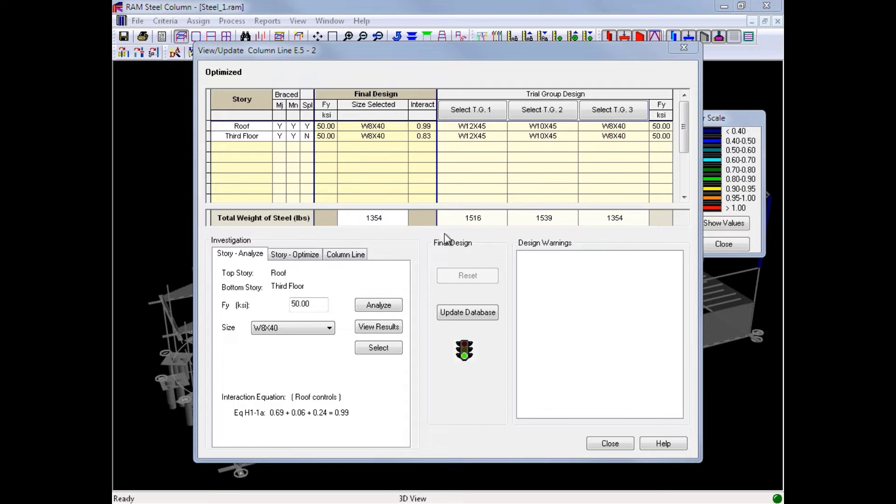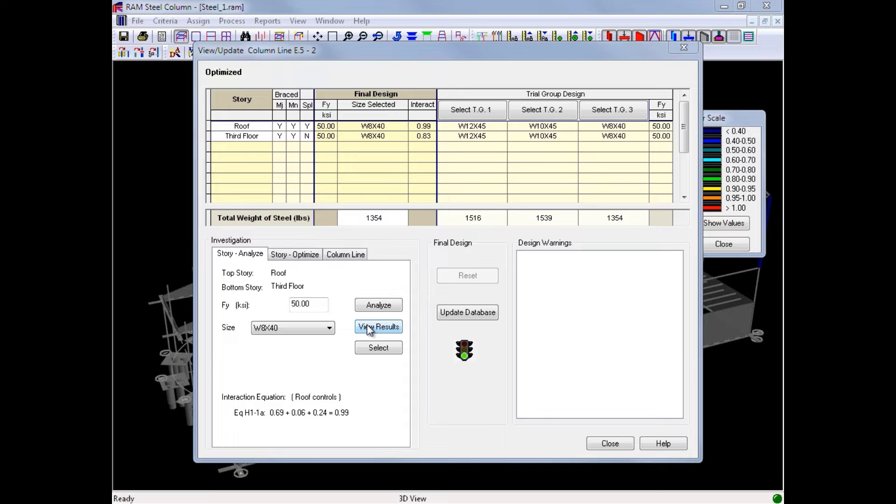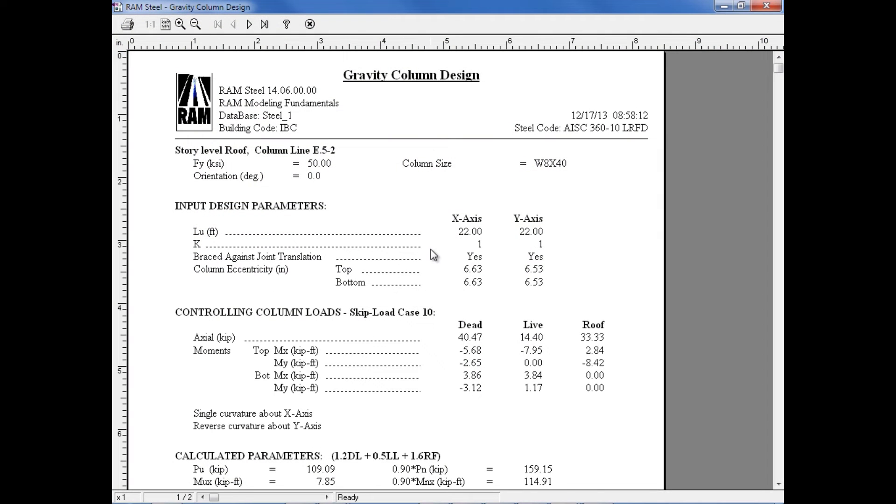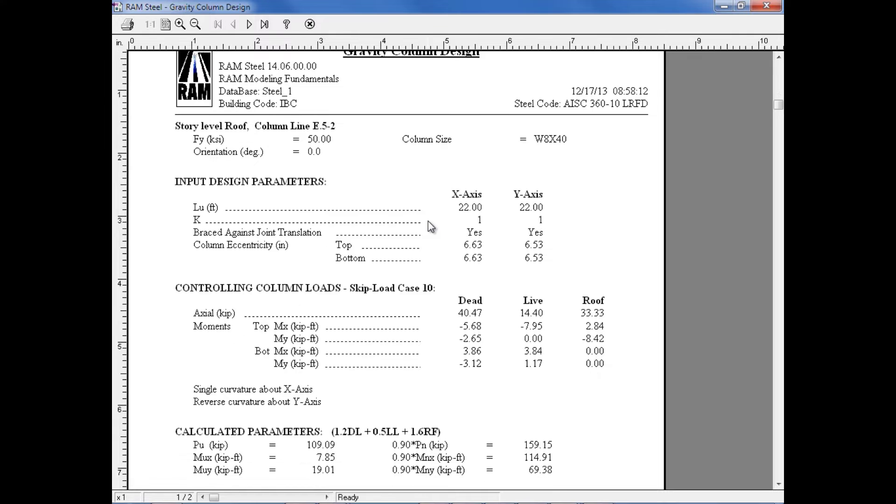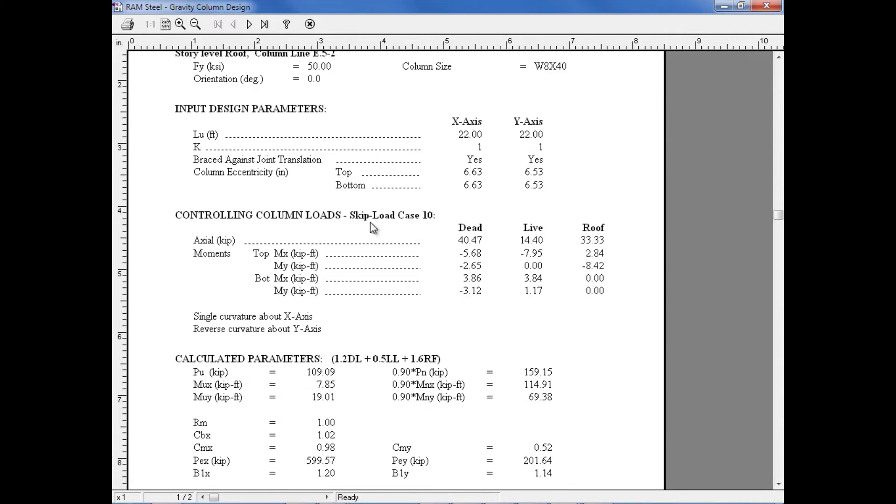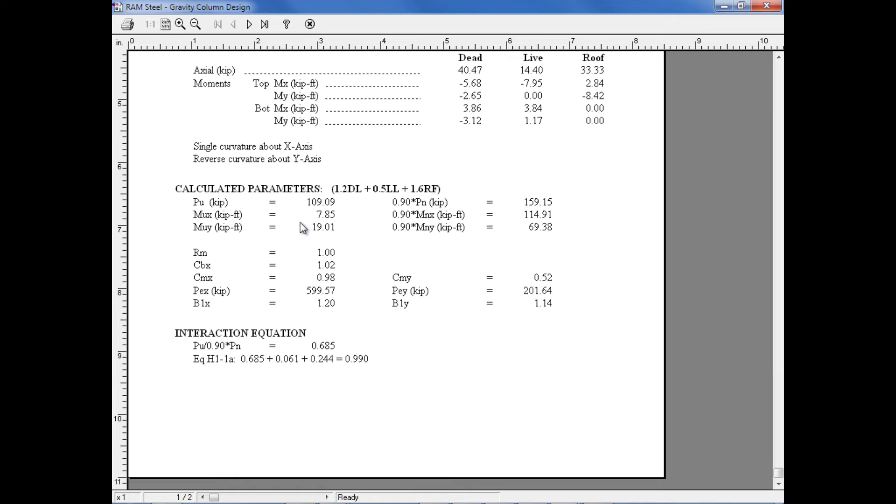Now, if you would like to review the results in report format, we can click on the View Results button in the View Update Column dialog. Here we can see a variety of information such as the column unbraced length, the controlling column loads, and also the calculated parameters and interaction results.